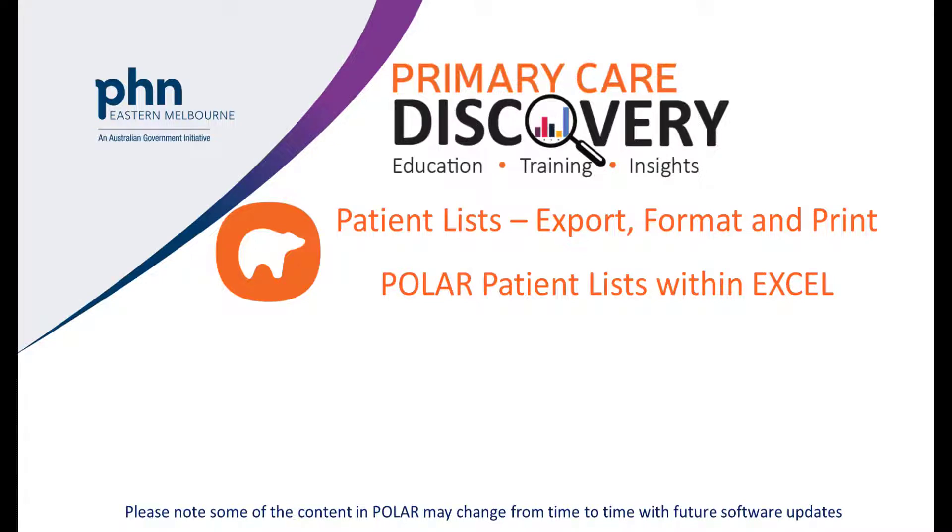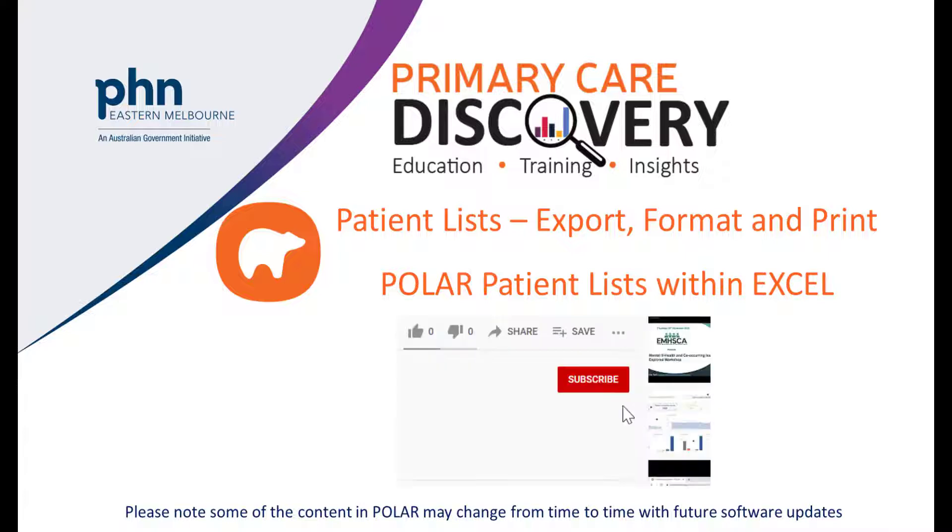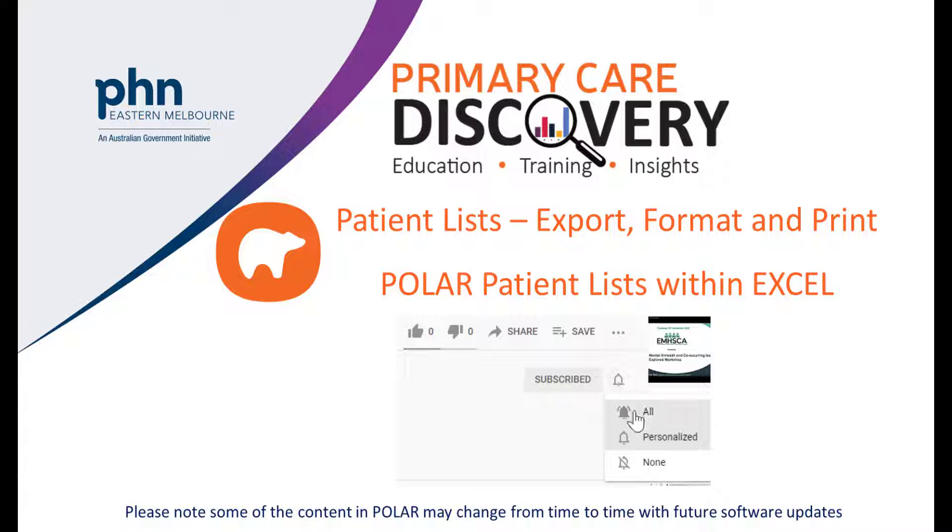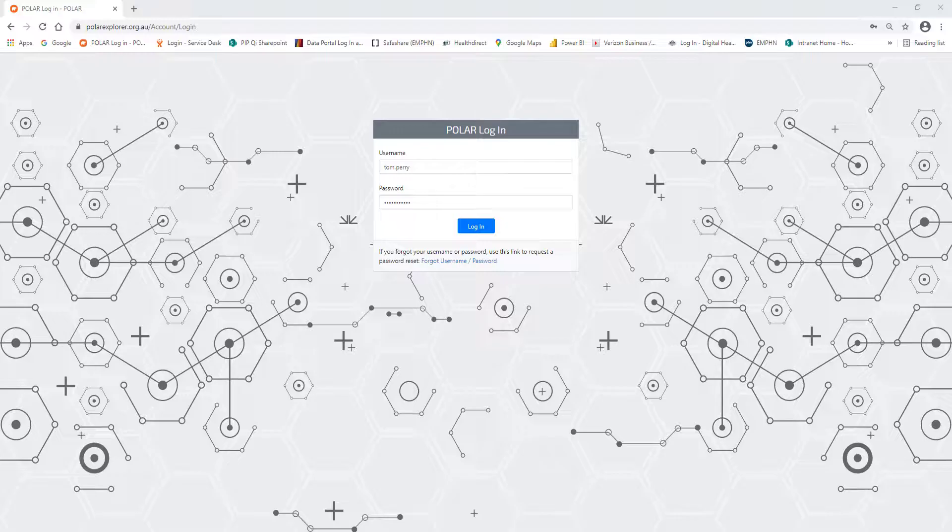Welcome to the Export, Format and Print Polar Patient Lists within Excel video. For the purpose of this video, the data used is simulated data only. To keep up to date with our latest videos, hit the subscribe button and select all notifications. And if you liked the video, give it a thumbs up.